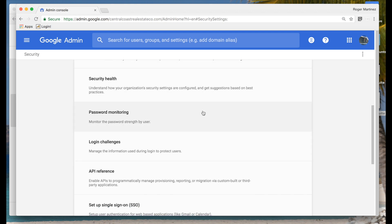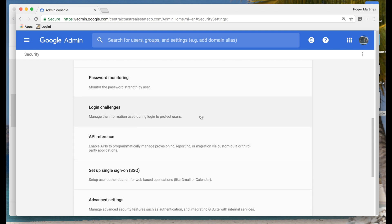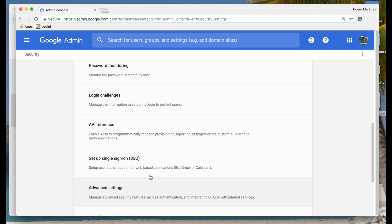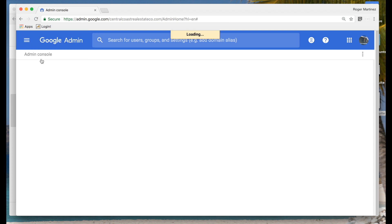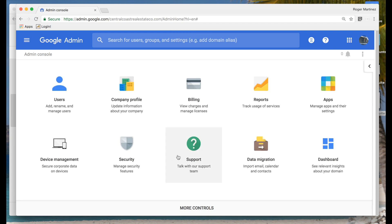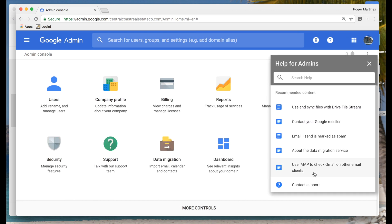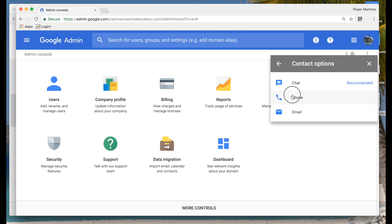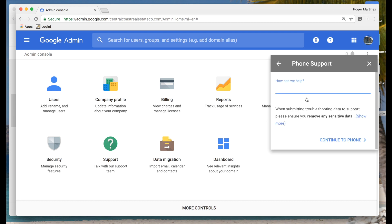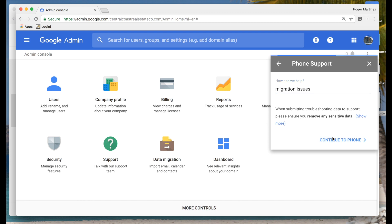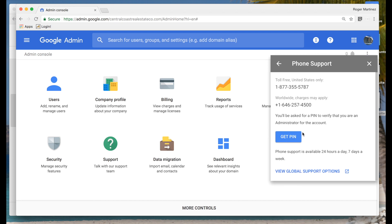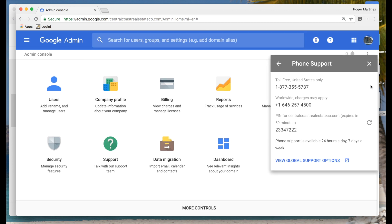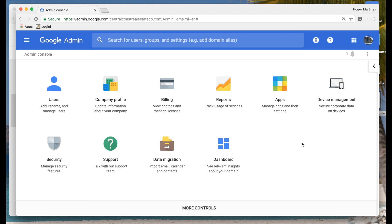From the security section you'll see security health, password monitoring, options to modify how login challenges work, and configuring single sign-on. Moving on to the support tab — if you need to contact G Suite support, you must have your PIN available. You can click contact support, select phone, enter your question, and you'll be given a support PIN valid for about 60 minutes, after which you'll need to generate a new one. You will need that support PIN in order to call G Suite support.